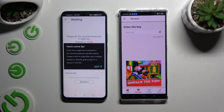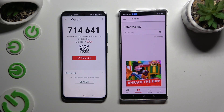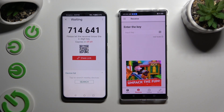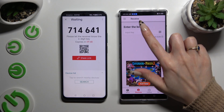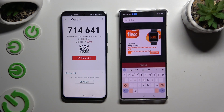Then choose 'Got it' in the tips popup and decide which connection method you want to use. If you want to connect by inputting a key, click on the input key section and type in all of those numbers.